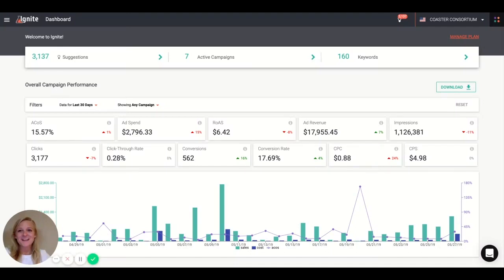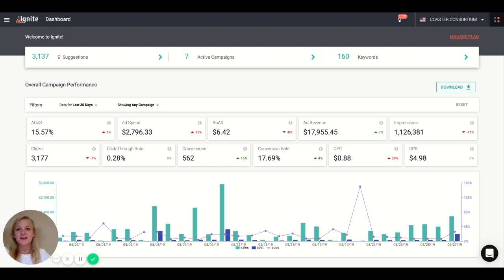Hi there, I'm Lauren, an account manager for Ignite. Ignite is a software that enables you to do a lot of things. One of my favorite aspects is the ability to see an overview of all of your campaigns in one place, which is what you see here on the main dashboard.